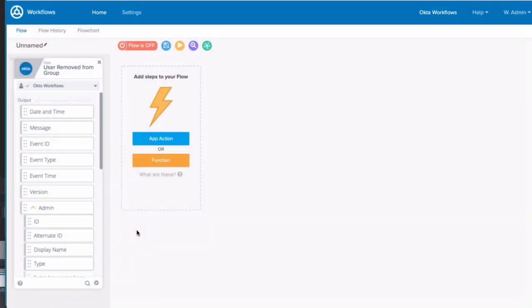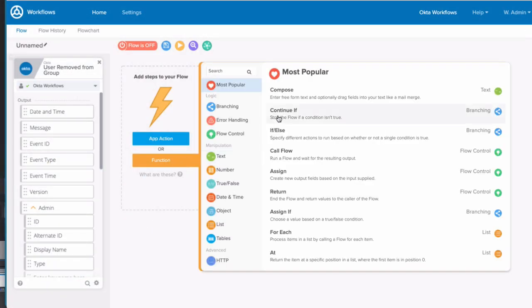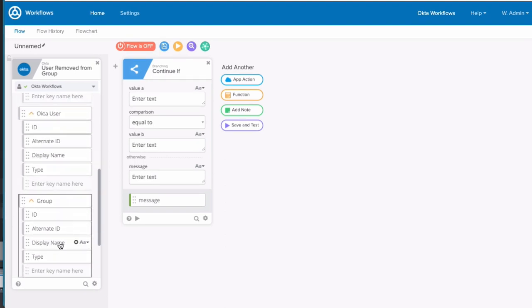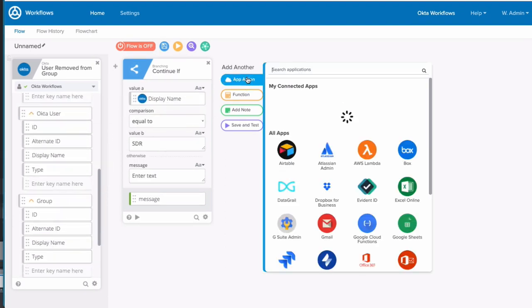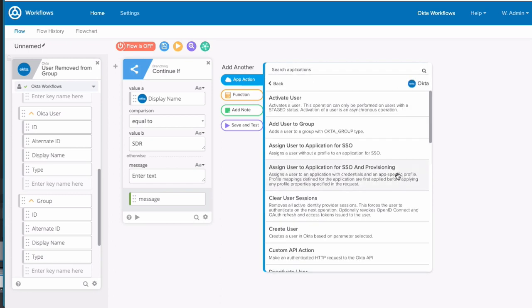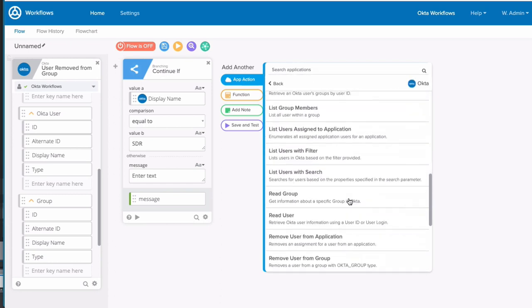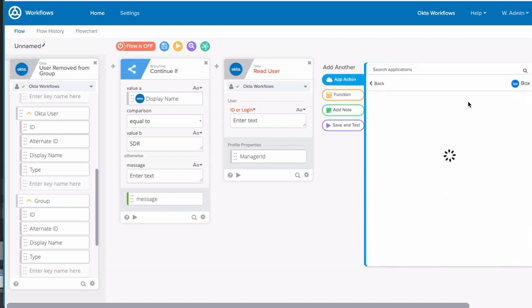In this flow, we're kicking it off using a user removed from group event. From here, we'll continue the flow if the name of the group equals SDR. Next, we're going to get a full read of the user using the read user card so that we have their full Okta attributes, including their manager's name. We're going to use that information to transfer the user's box files to their manager.